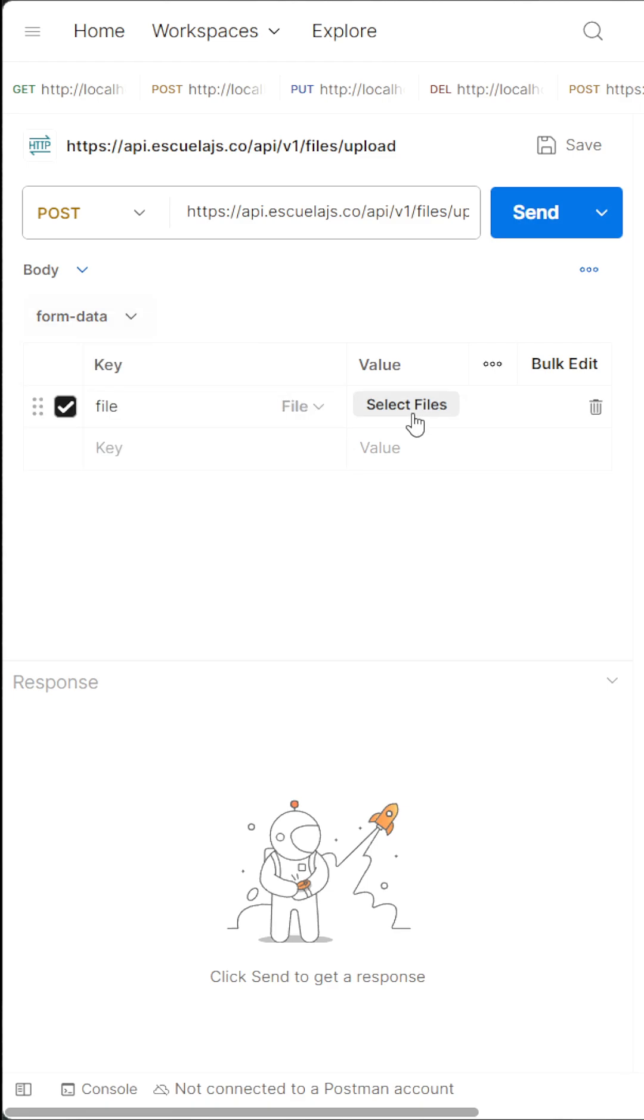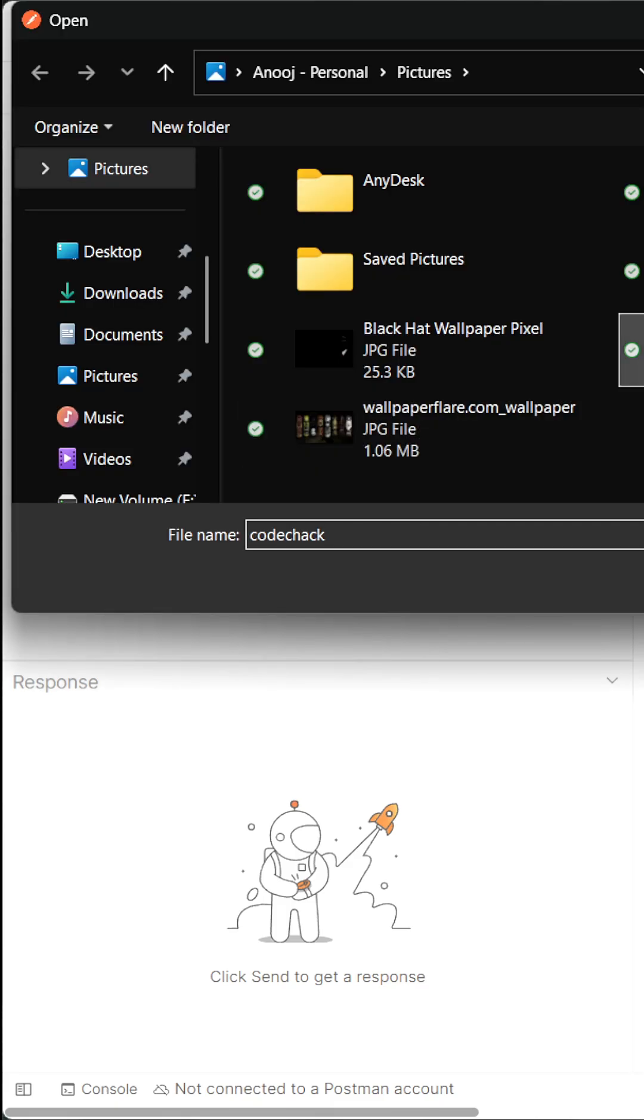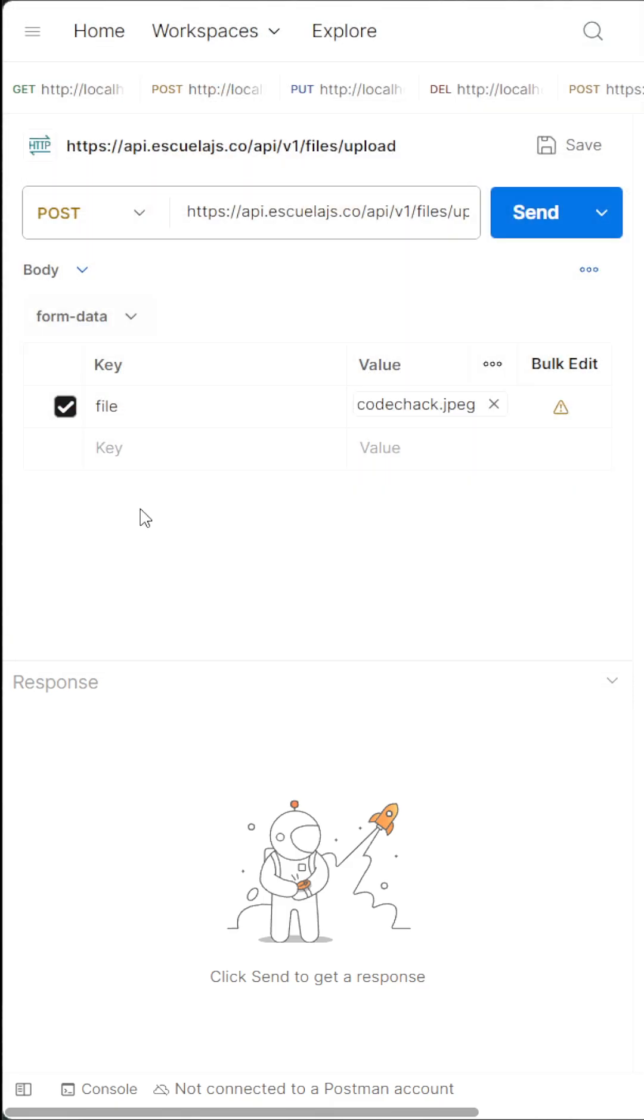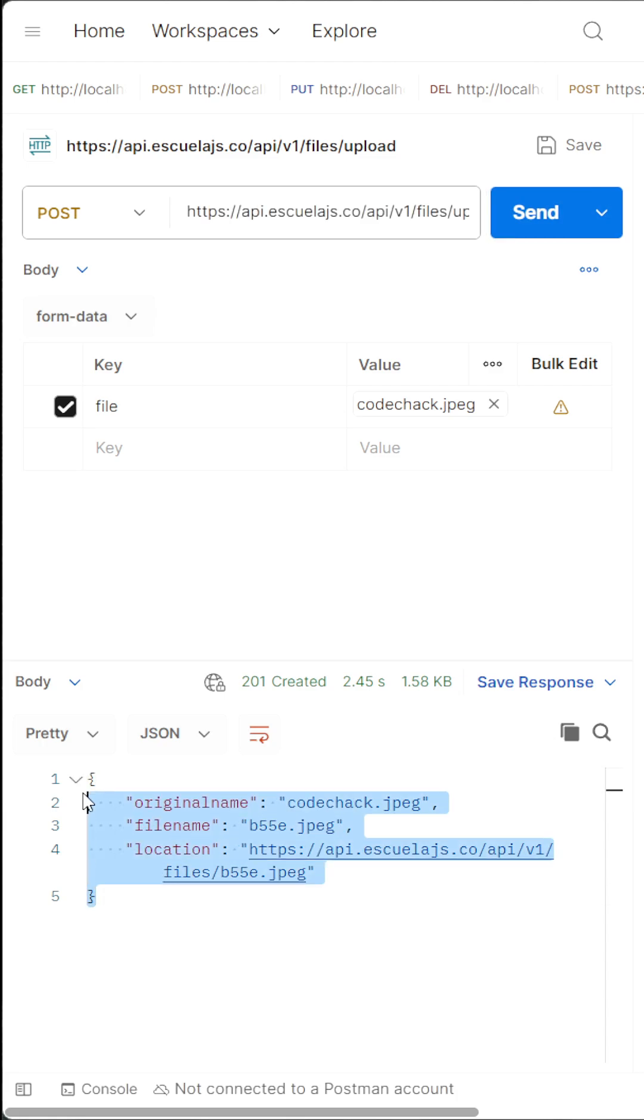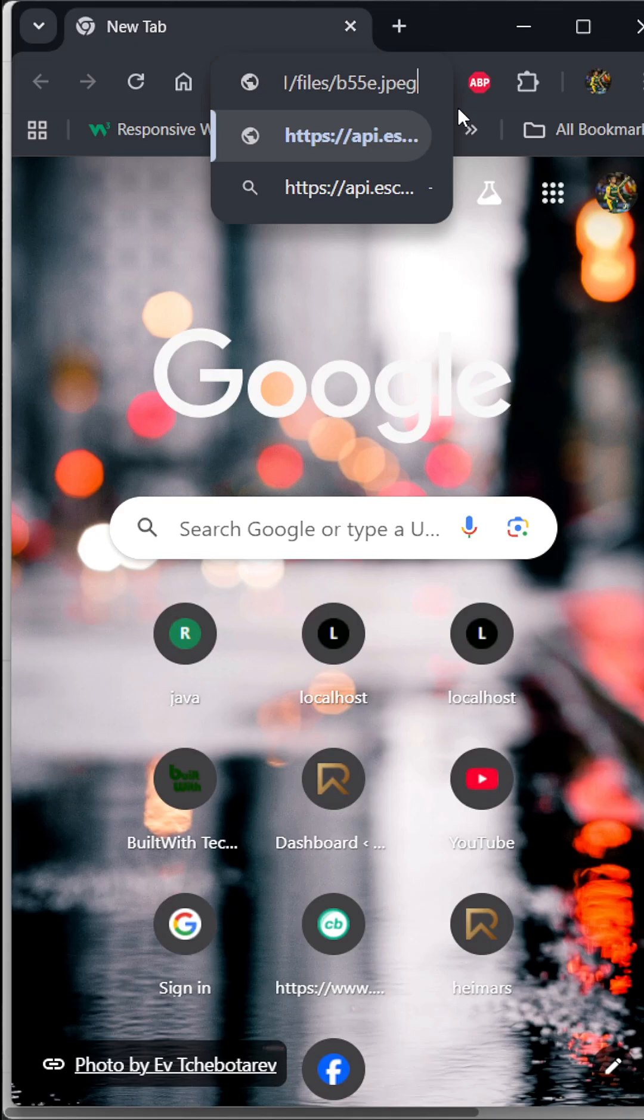...to select your files which you want to upload. So I have this dummy image, just open it and just hit the Send button. So here we get success response. Just copy the location URL and open in any browser.